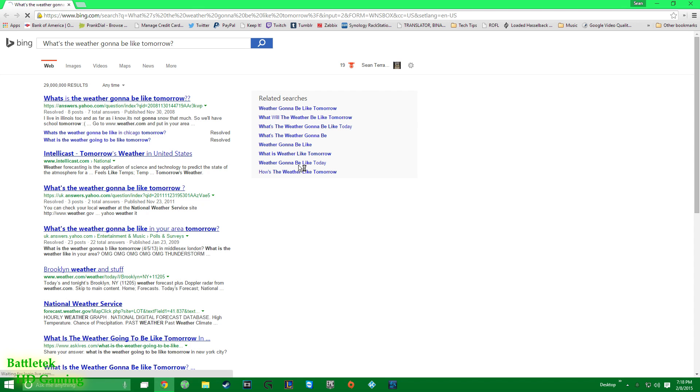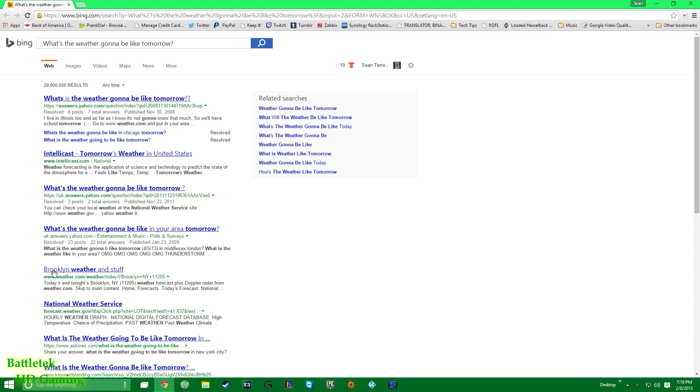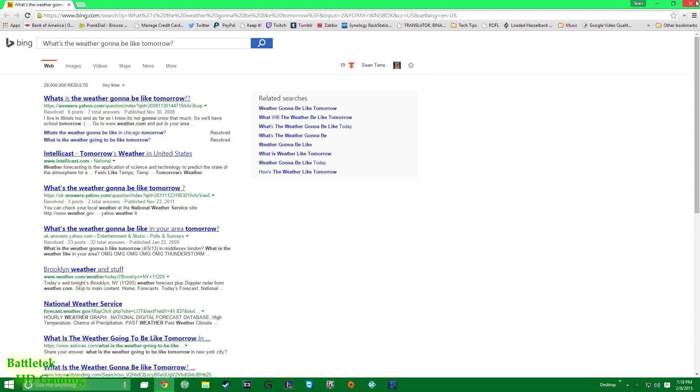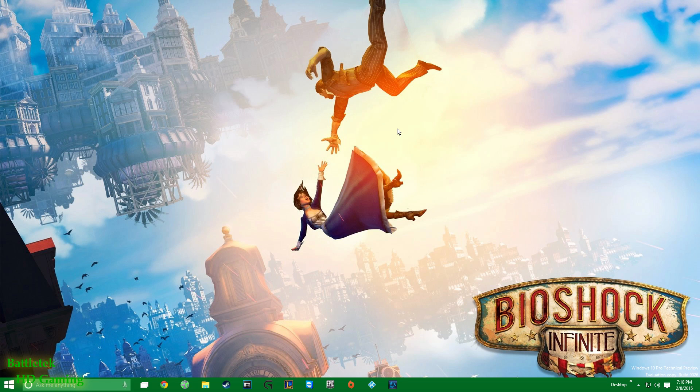Hey Cortana, what's the weather going to be like tomorrow? And of course she goes to Bing, and here lies the problem. Instead of showing me the forecast or something smart like that, she often resorts to bringing up Bing which I personally don't use.